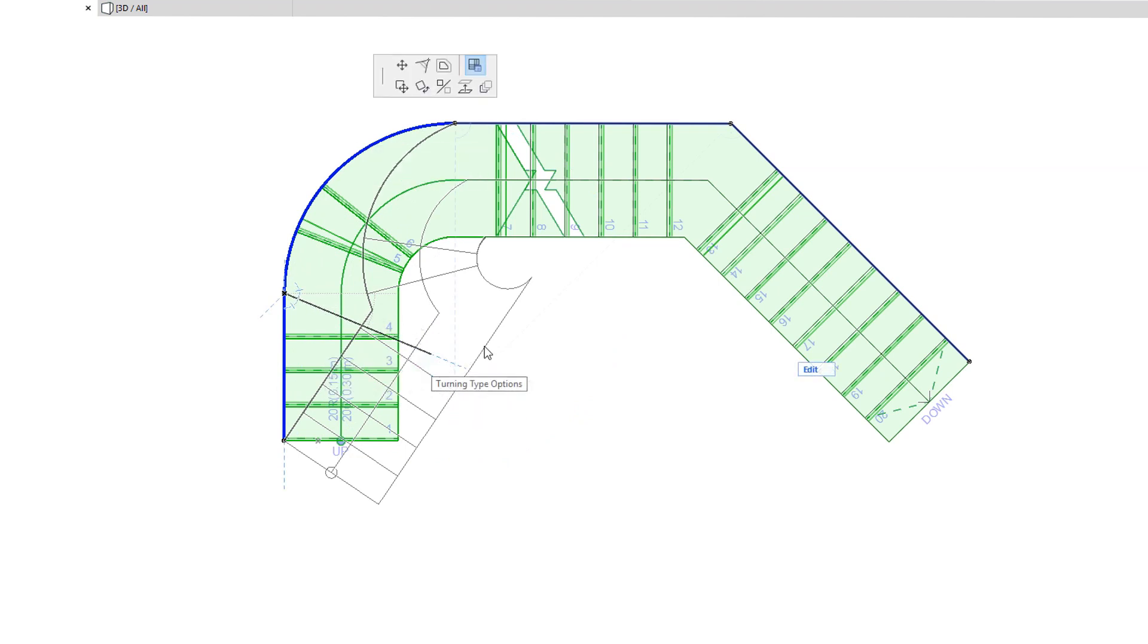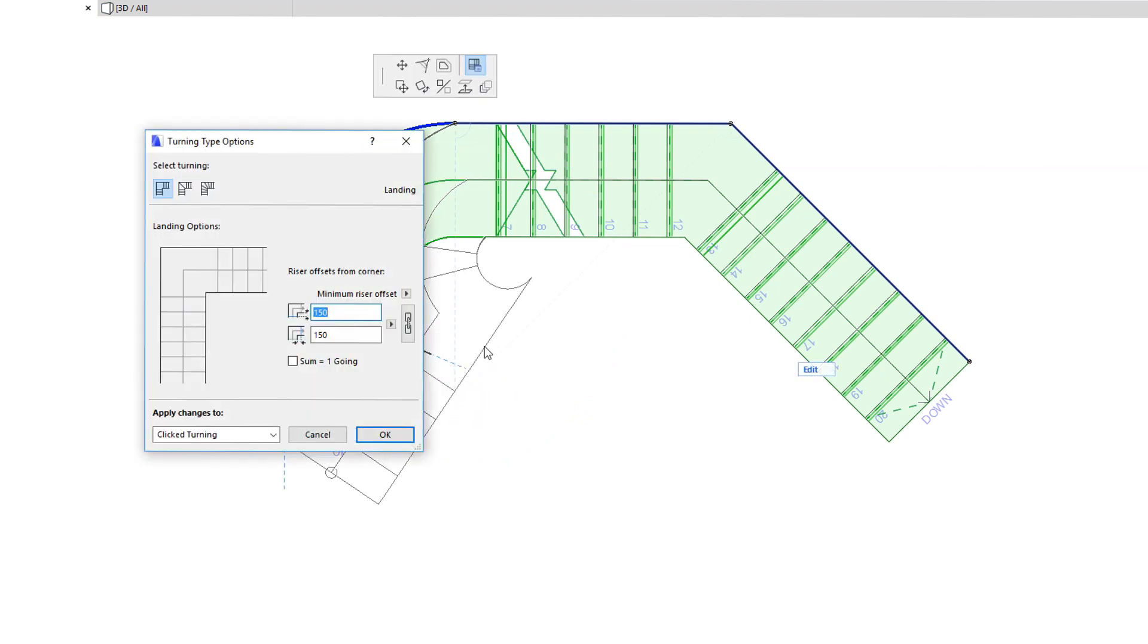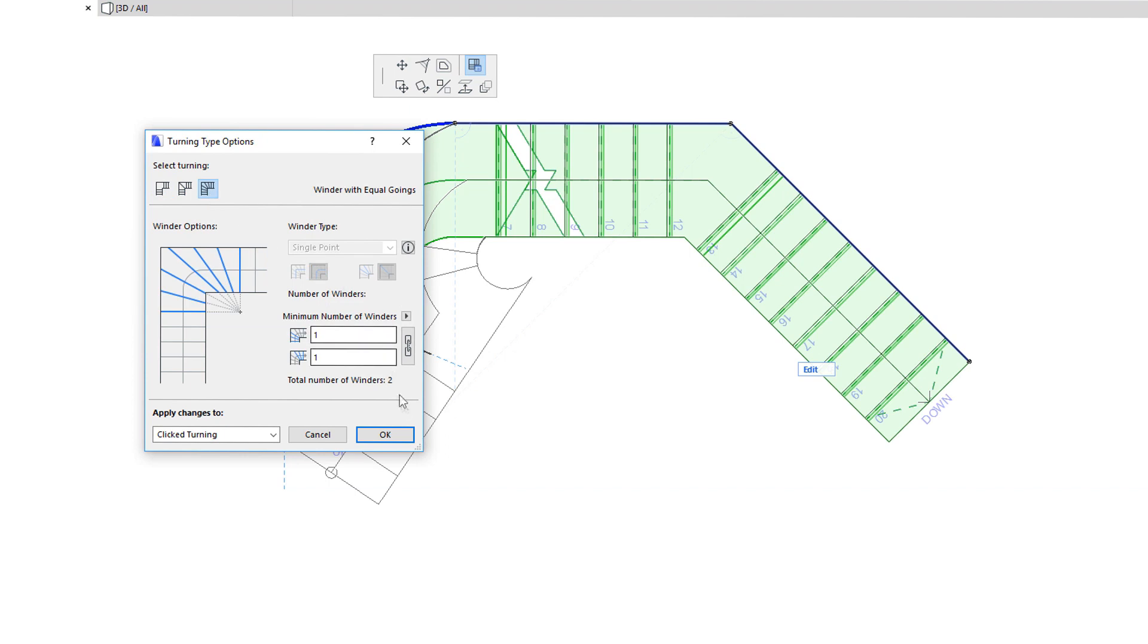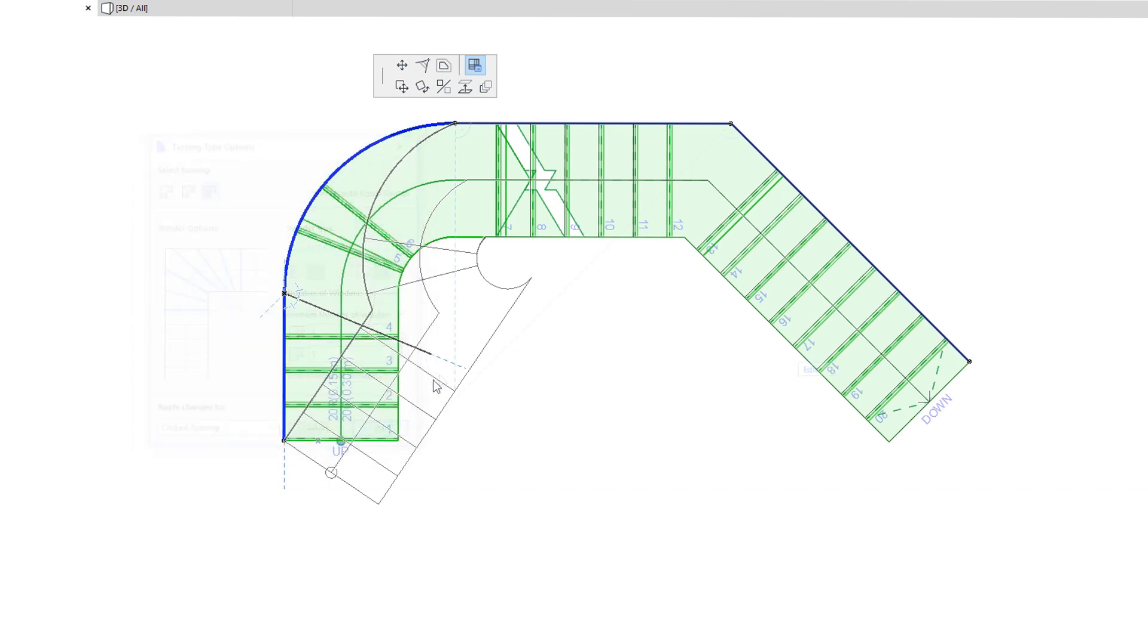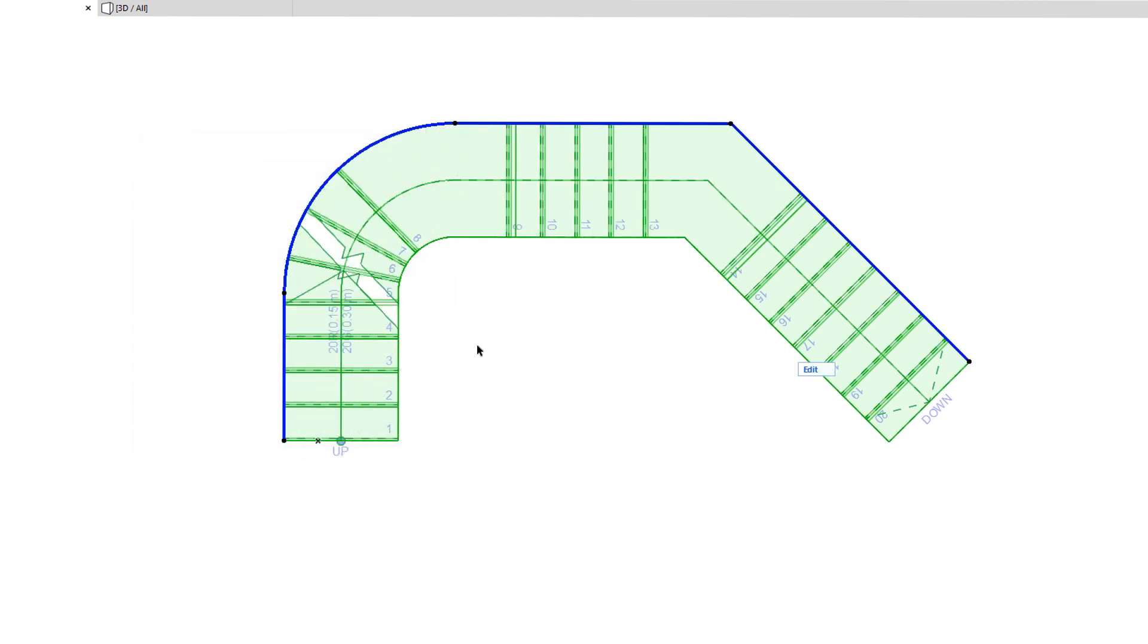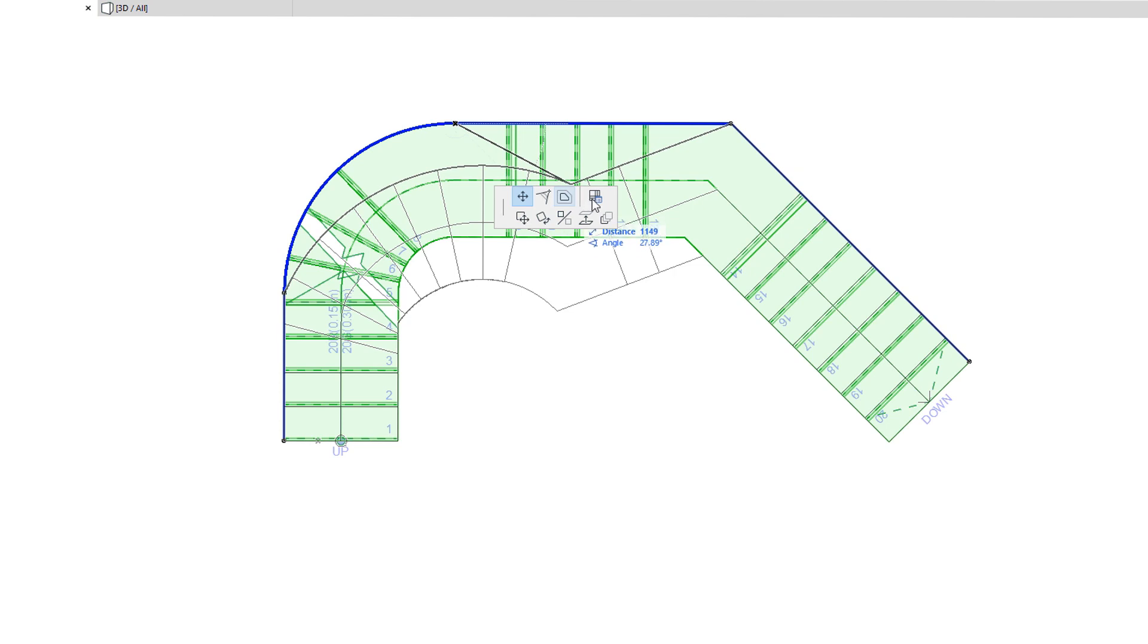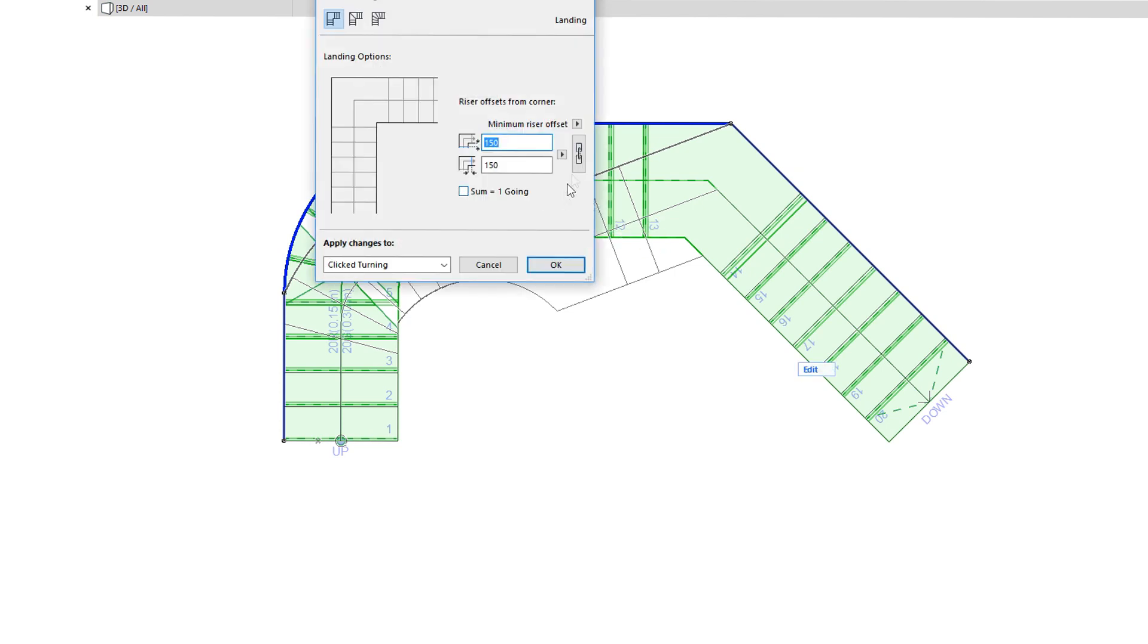The Turning Type Options command lets you modify the Turning Type assigned to the clicked Node. For example, you can change it from Automatic Landing to a Winder. Each Turning Type has various options to control the riser offset, the number of risers or goings, etc.